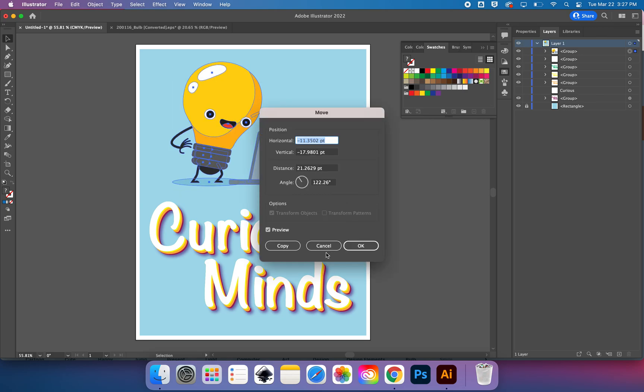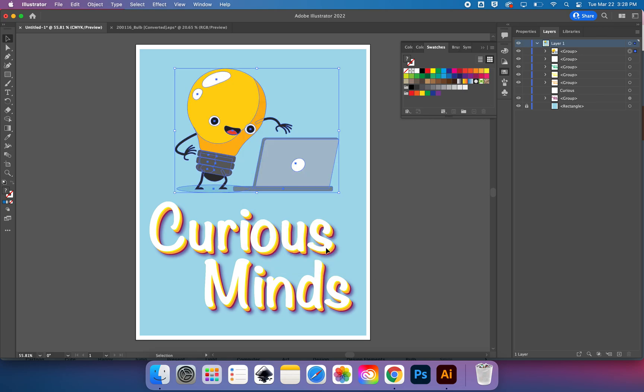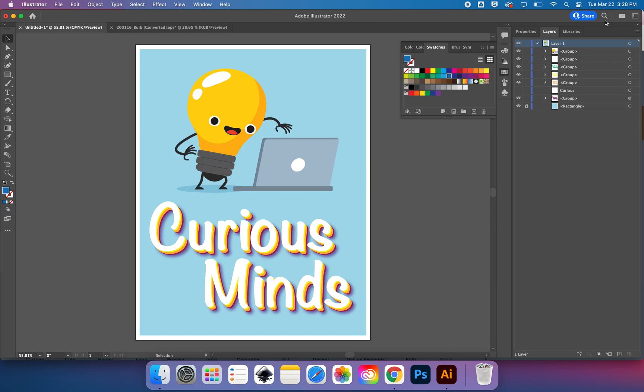So now I've got this asset, and he's all grouped. You can see him over in the layers panel as a group. I'm gonna name him 'light bulb with computer.'